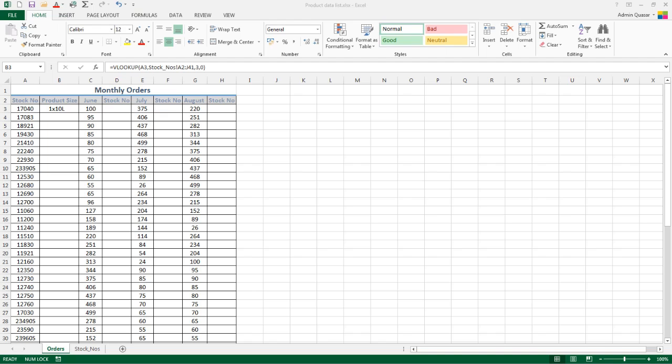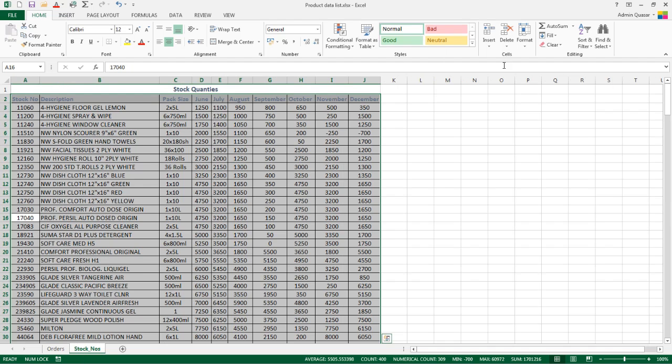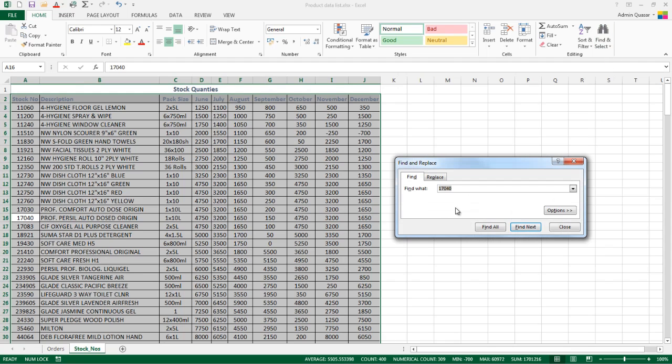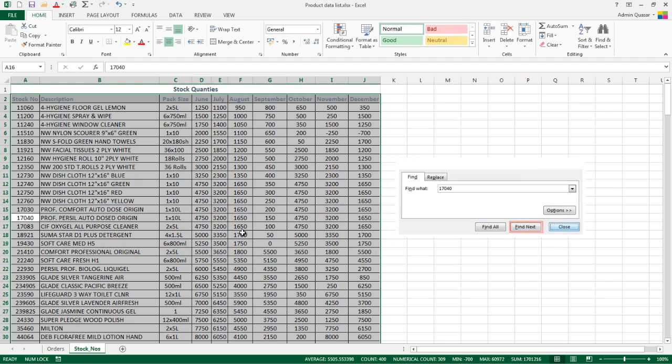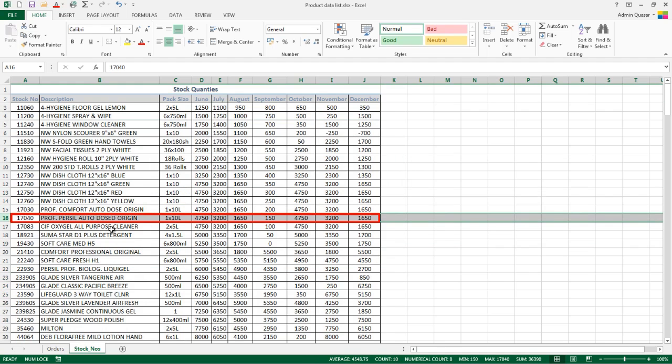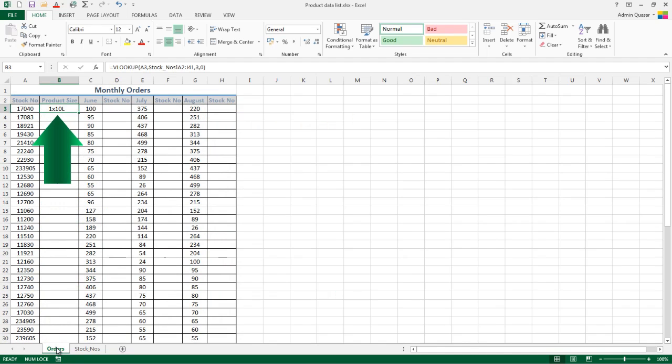To prove this worked correctly, we can go into Stock Numbers, use Find, put in 17040, and click Find Next. You can see it has pulled back 1 times 10 litre, which is right for that code. So it's gone through and pulled that back correctly.